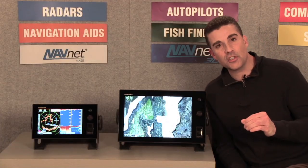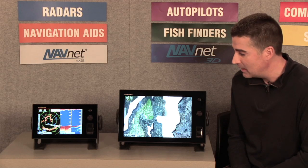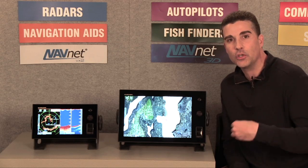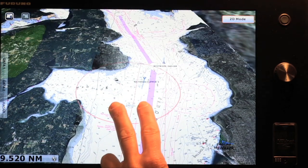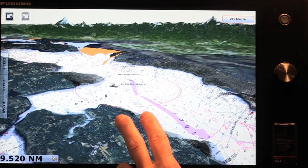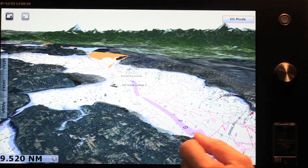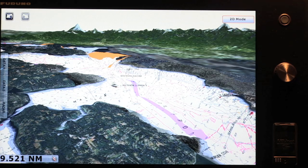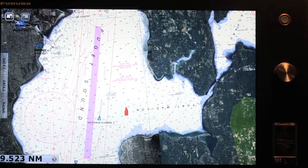Another great multi-touch gesture is going into the 3D mode. We first introduced 3D cartography with our NavNet 3D system, and we're carrying that forward with NavNet TZ Touch because navigating in 3D is quite useful. Now we're making it even easier for you to access the 3D mode. All I need to do is take two fingers and begin swiping up on the display, and you'll notice that I'm now in a 3D mode — I'm adjusting the tilt angle of my 3D picture, and then using those same two fingers swiping side to side, I can change the orientation of that picture. Once I let go, that picture is locked in, and I'm now navigating in a 3D realm. If I'd like to return to a 2D or traditional top-down mode, I simply hit the 2D mode button, and I'm back to a 2D chart picture.